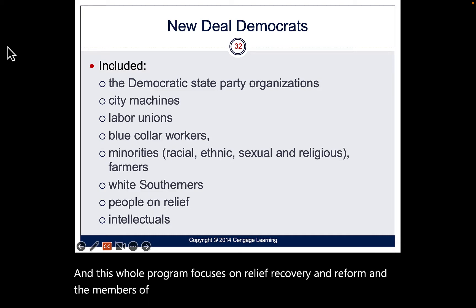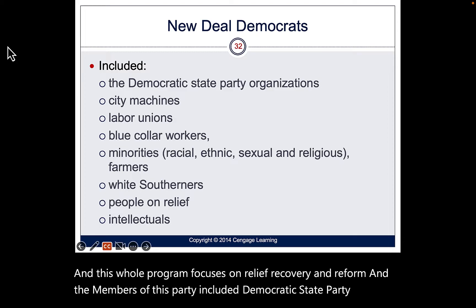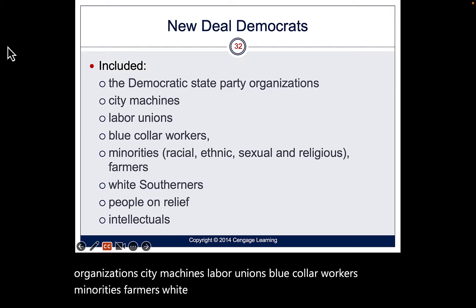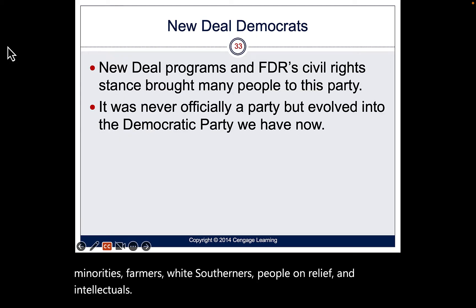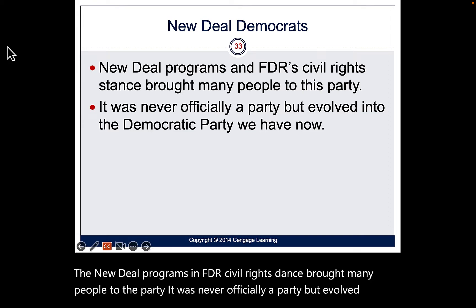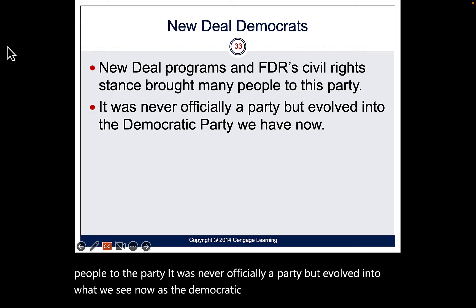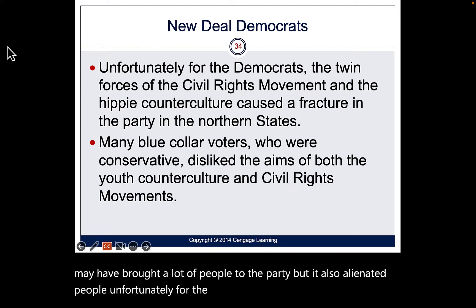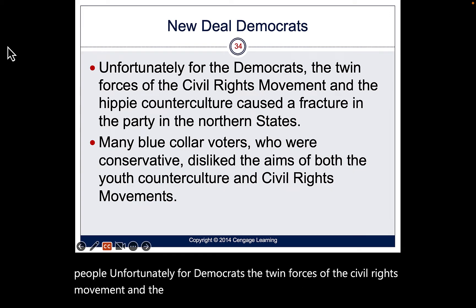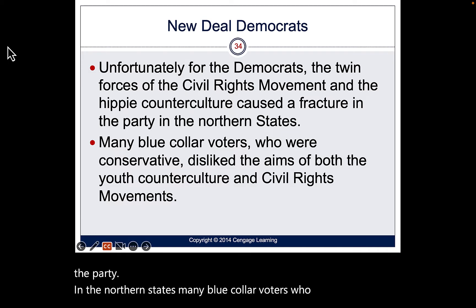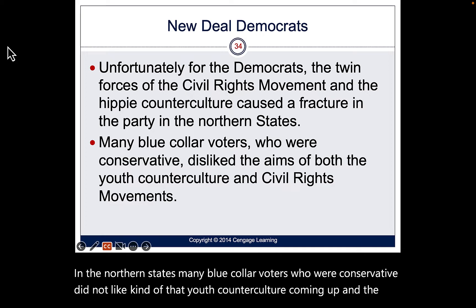Members of the New Deal coalition included Democratic state party organizations, city machines, labor unions, blue-collar workers, minorities, farmers, white southerners, people on relief, and intellectuals. The New Deal programs and FDR's civil rights stance brought many people to the party, but also alienated others. The twin forces of the civil rights movement and the hippie counterculture caused a fracture in the party, as many blue-collar conservative voters did not embrace that youth counterculture.